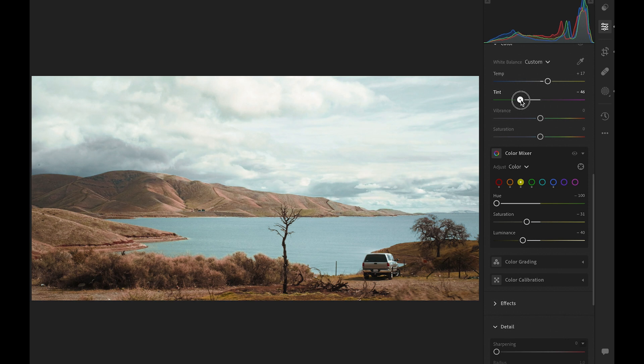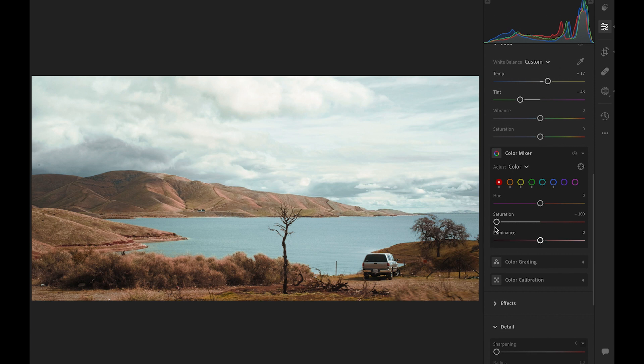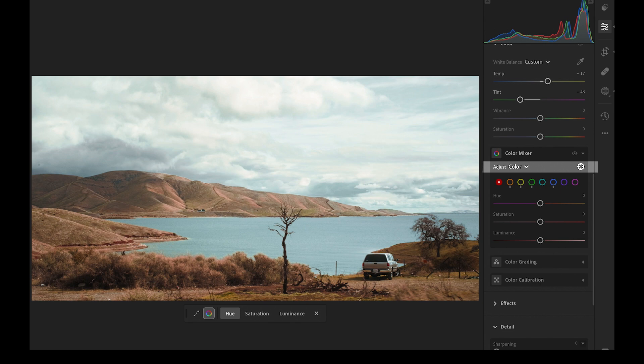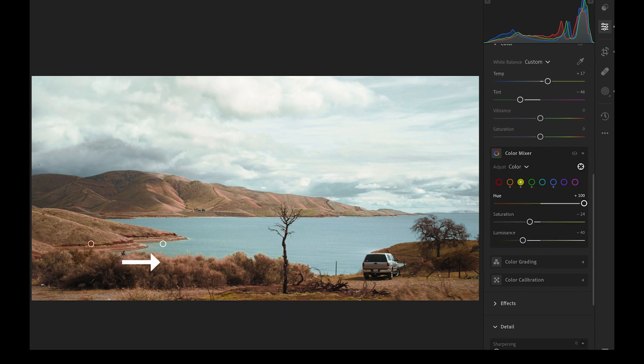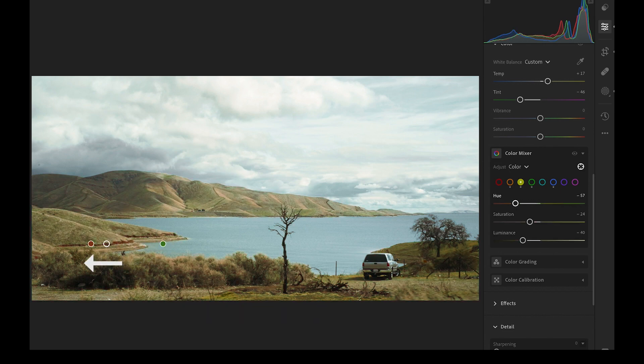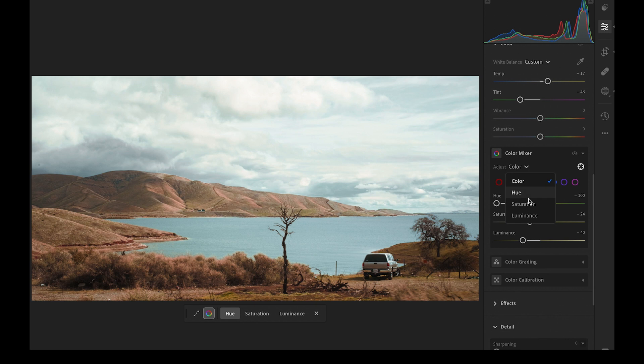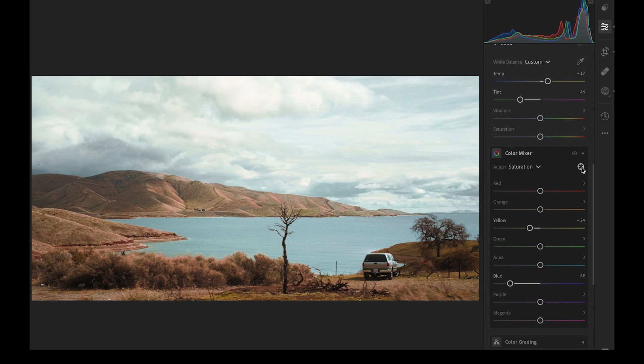Before we go, I would like to introduce you one more function that you might find useful. In the color mixer here, you can use this target to tap on the photo, and slide left and right to adjust the values. It will automatically select the corresponding colors. And in here, you can switch to saturation, luminance, or hue. It will be easier than going through each slider one by one.